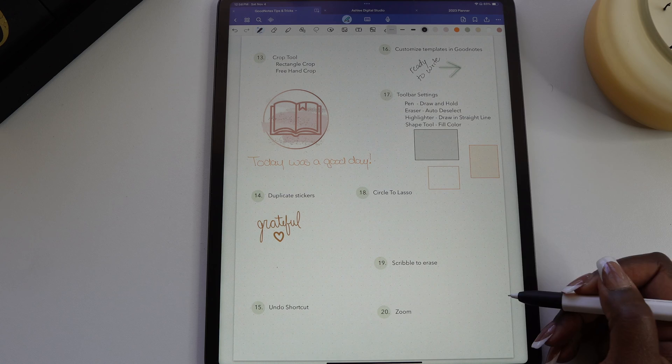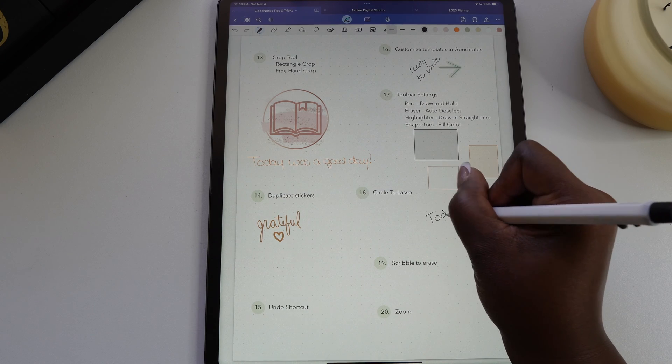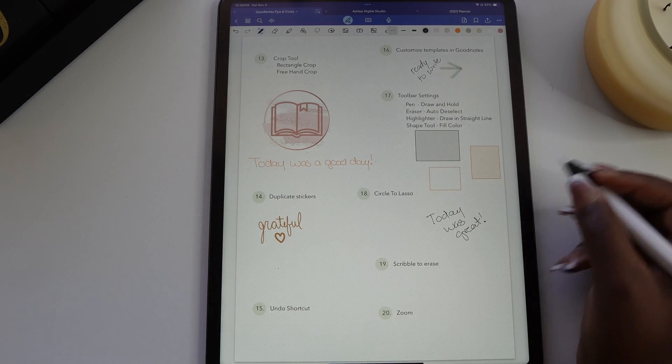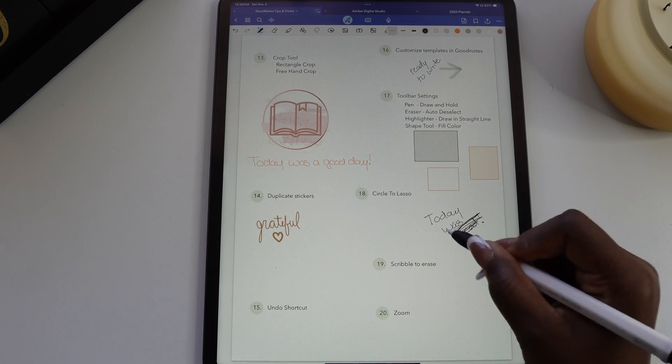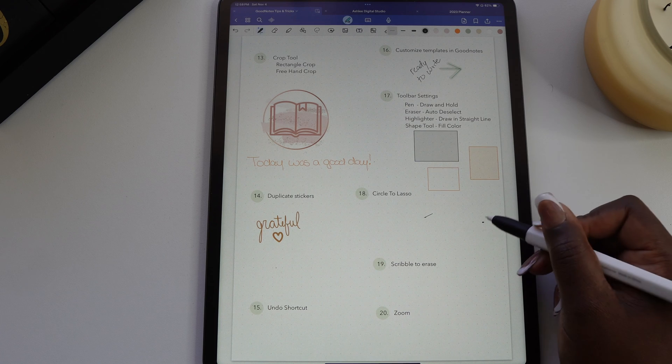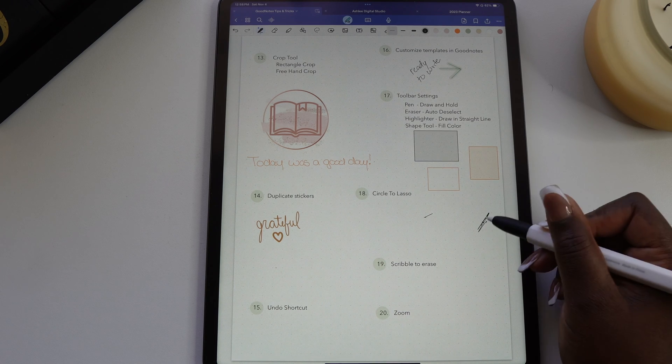Another new feature of the pen tool is while you're writing, if you need to erase something you can scribble over the text and it'll delete it for you.